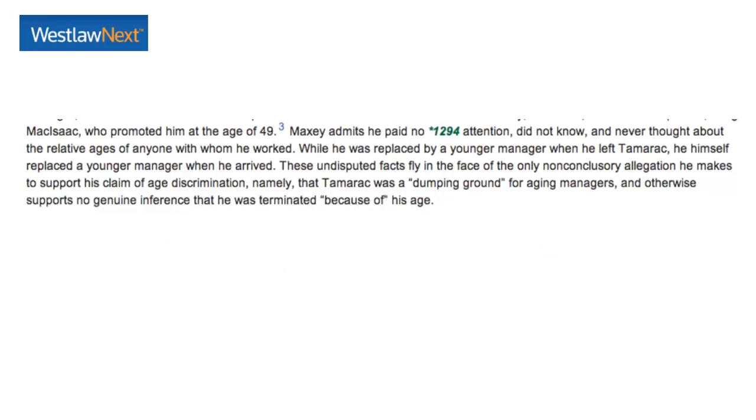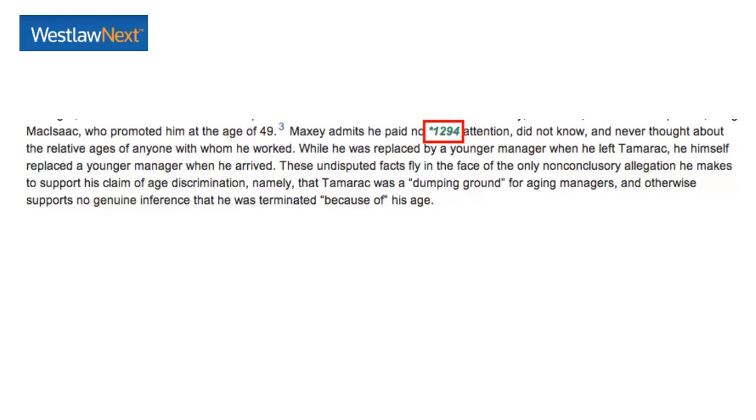The last bit of information we need is the original page number of the content that I'm citing. Westlaw indicates this by green numbers throughout the text. In this case, anything following the green 1,294 indicates that that text can be found on page 1,294 of the original reporter.